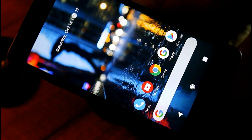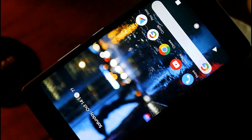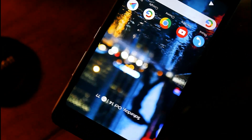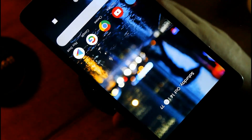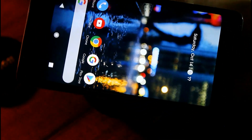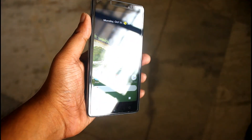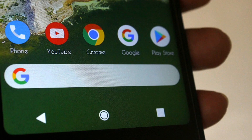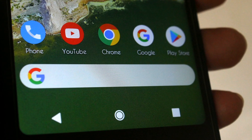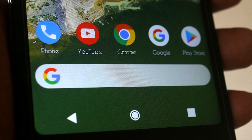So friends, finally our Pixel 2 setup is ready. I hope you all loved this video. If you liked it, put a huge thumbs up and don't forget to subscribe to my channel — and obviously hit the bell icon to get the latest tech notifications. Take care friends, bye bye, have a nice day!